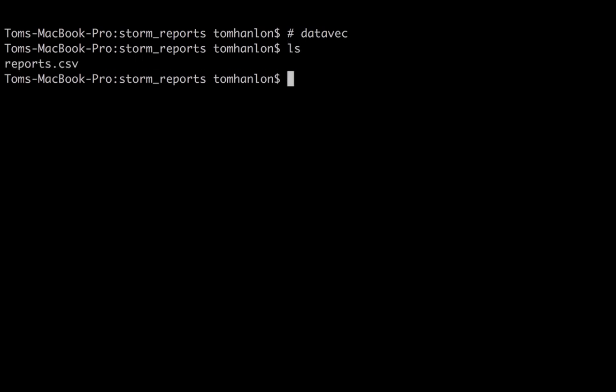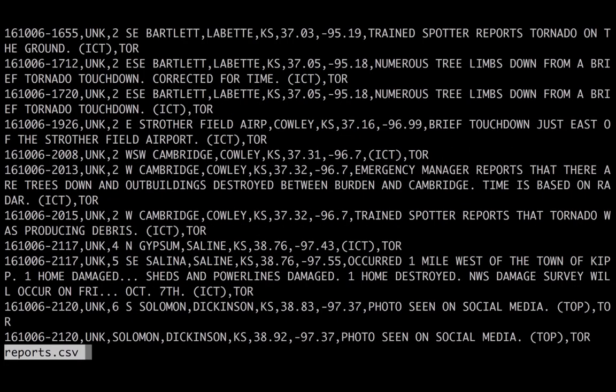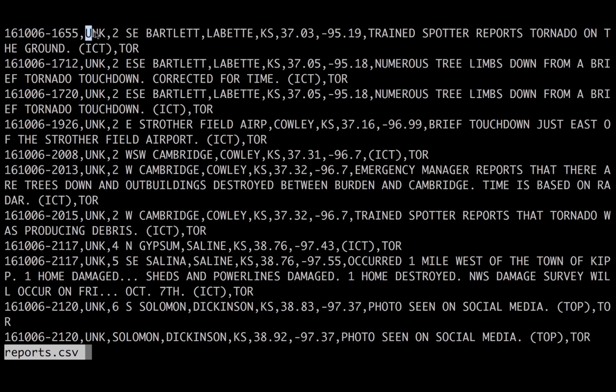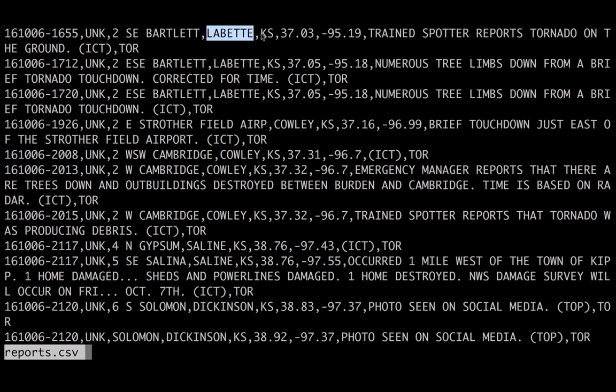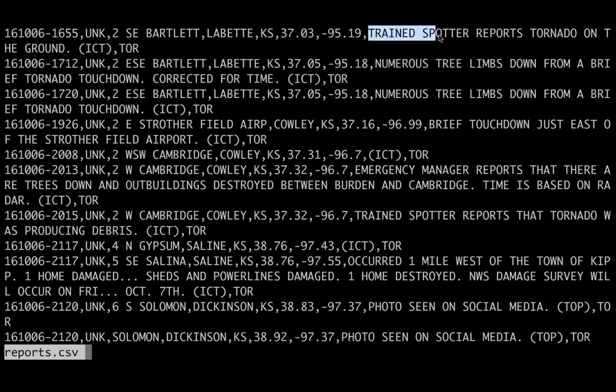The file I'm going to be working with, and I'll share this with you if you'd like to work through this example yourself, is reports.csv. And this is just slightly reformatted data from the Storm Prediction Center with the National Weather Service here in the USA. The format is year, month, month, date, hour, hour, minute, minute, the severity of the report, the location of the report, the county of the report, the state of the report, the latitude and longitude, a comment, and then the type of report.